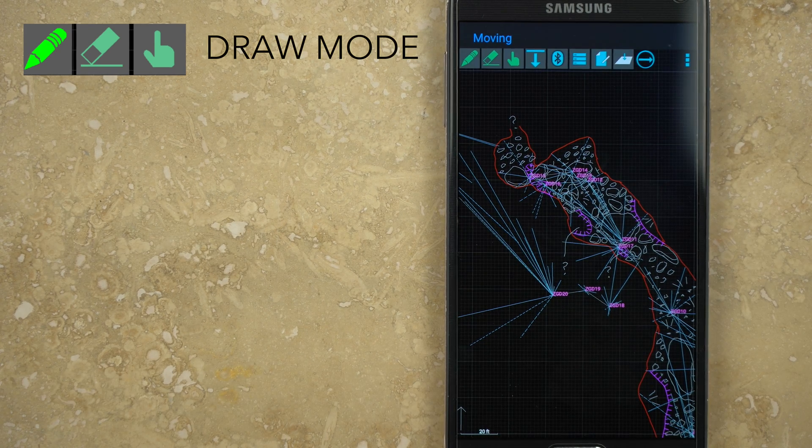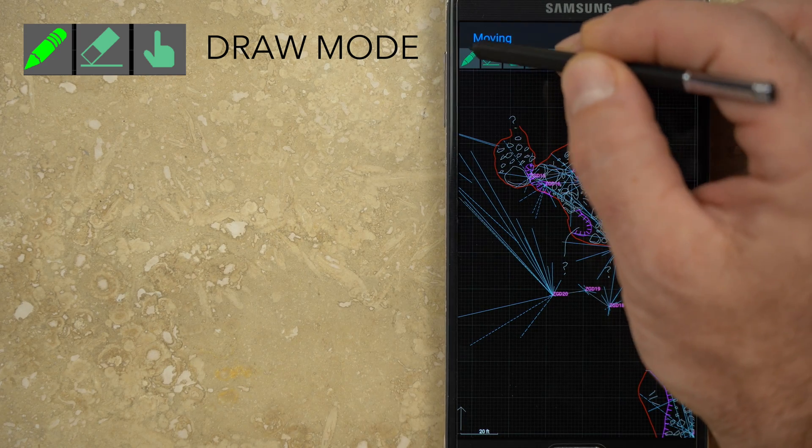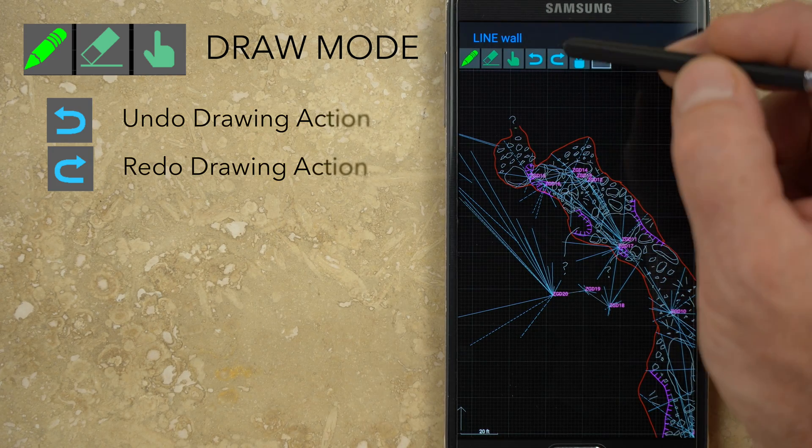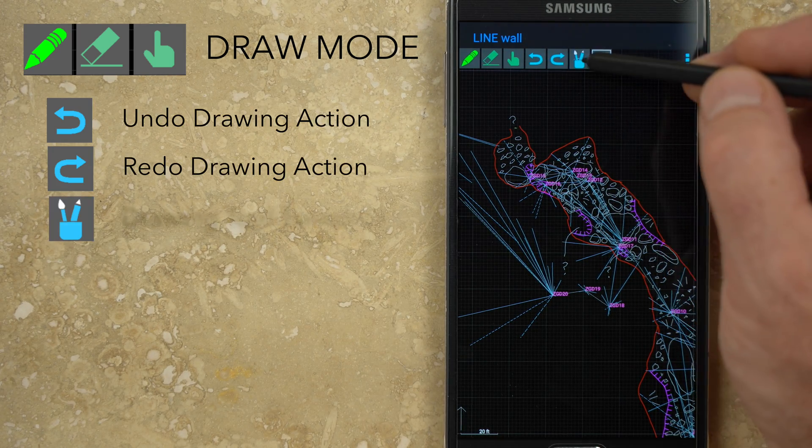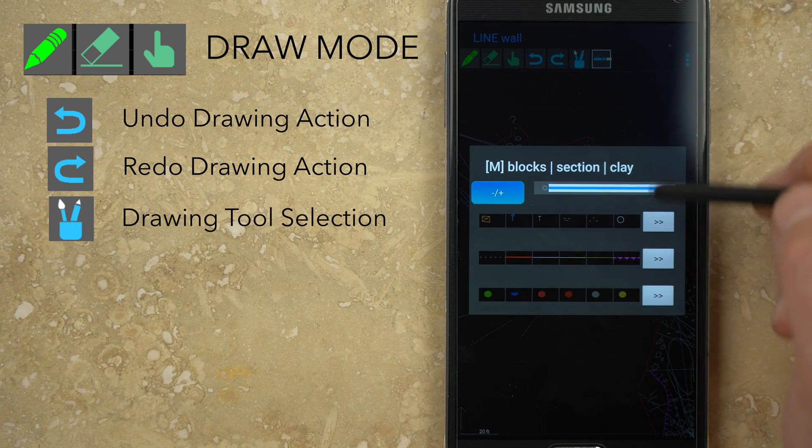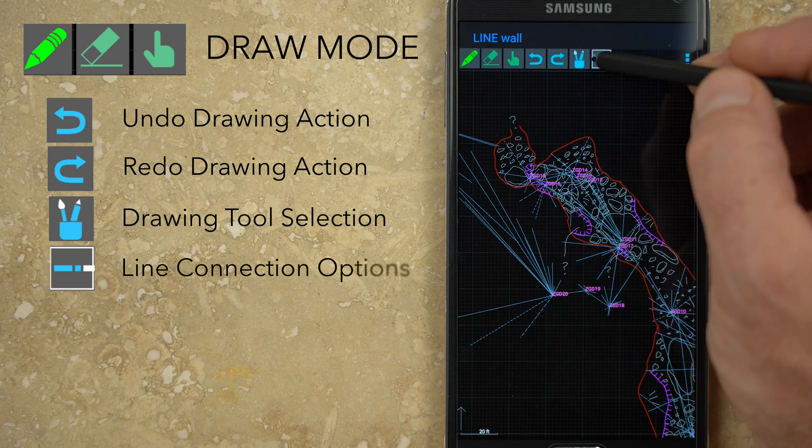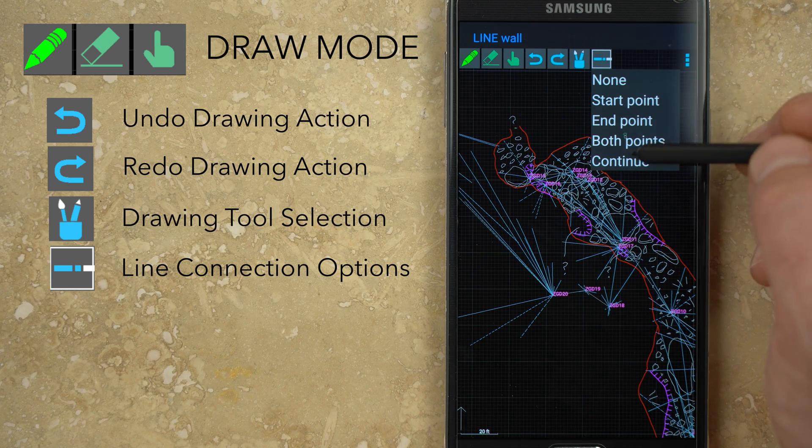Tapping the green pencil will highlight this button and puts you in drawing mode. The blue arrows are undo and redo buttons. The cup with brush and pencil opens the drawing tool window, and the far right button selects options for how to connect line segments.